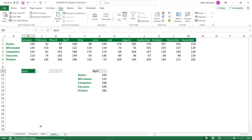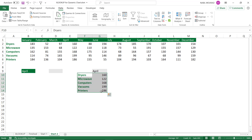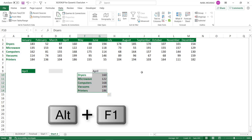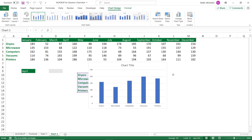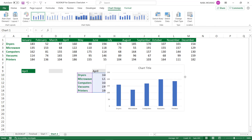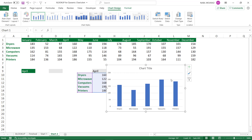Now that the data preparation table is ready — whether built with INDEX/MATCH or XLOOKUP — I want to represent these values graphically. I select the range I want to chart and use the shortcut Alt+F1 to create the default column chart.